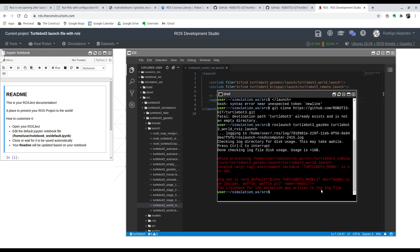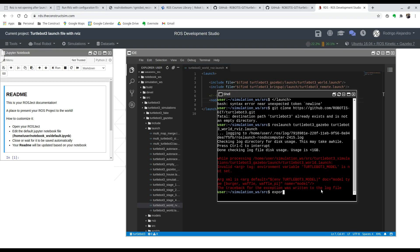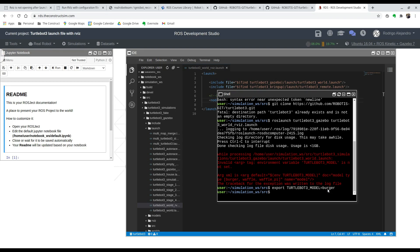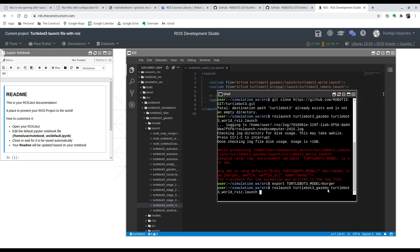Then all caps TURTLEBOT_3_MODEL like it specifies right here, and we're going to set it equal to burger. So now we can launch it.